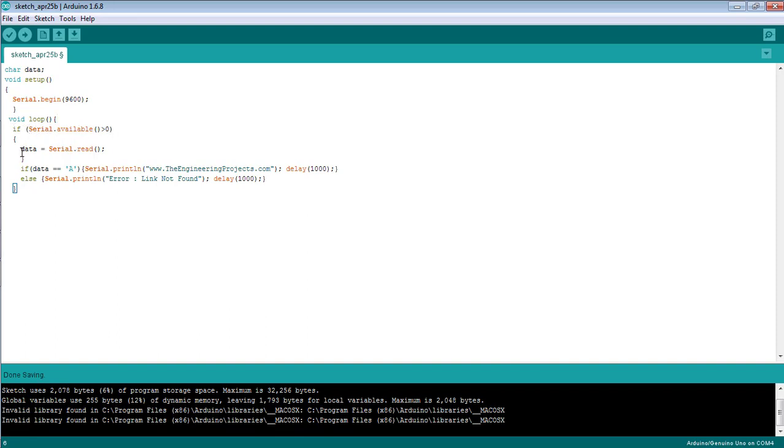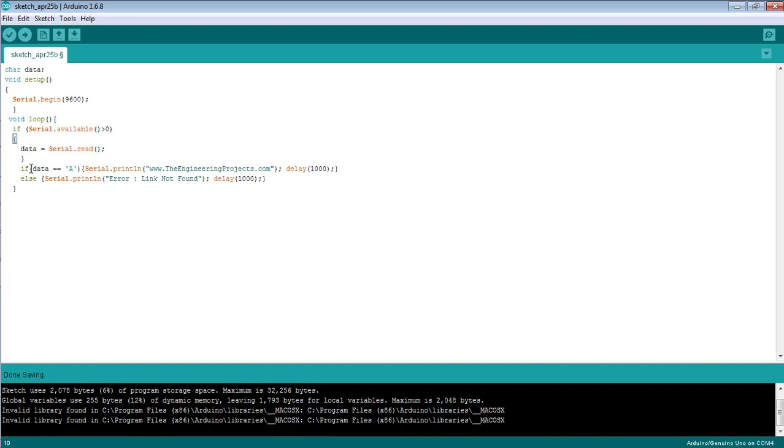If the serial code is available, I'm going to create a serial object named data. I declared it as character data. This serial object is basically used to read the data from the serial monitor.